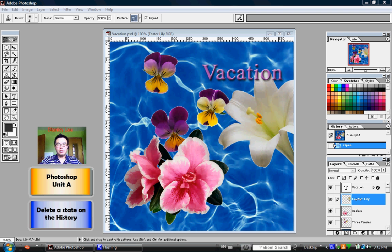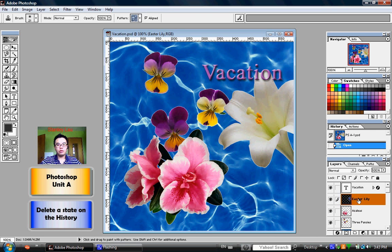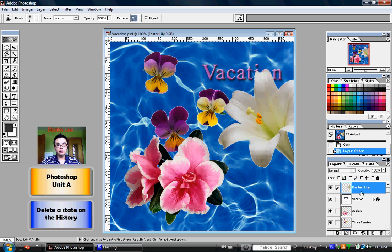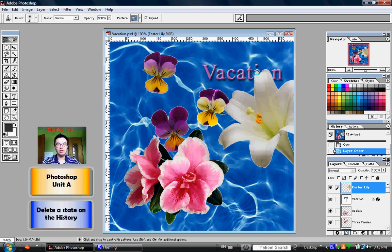In the previous exercise, I got you to click and drag the Easter Lily layer above the Vacation layer, and that was the reason why the flower is now blocking the word Vacation.